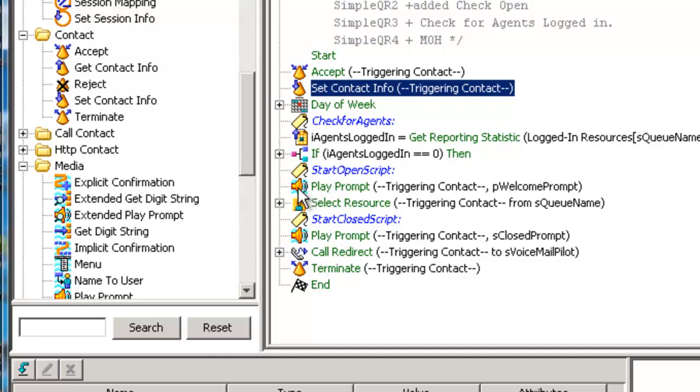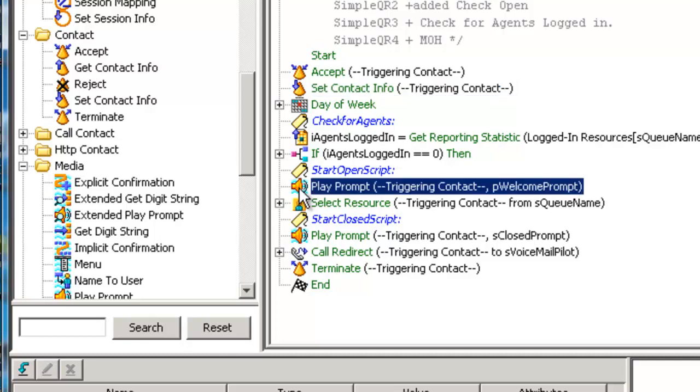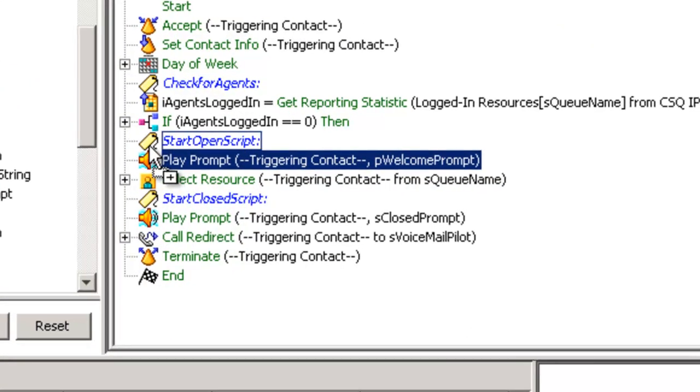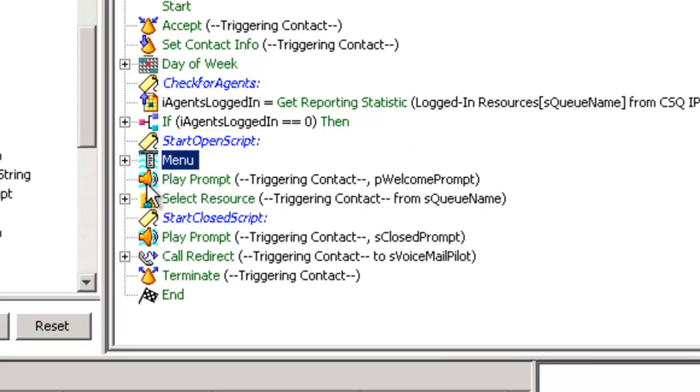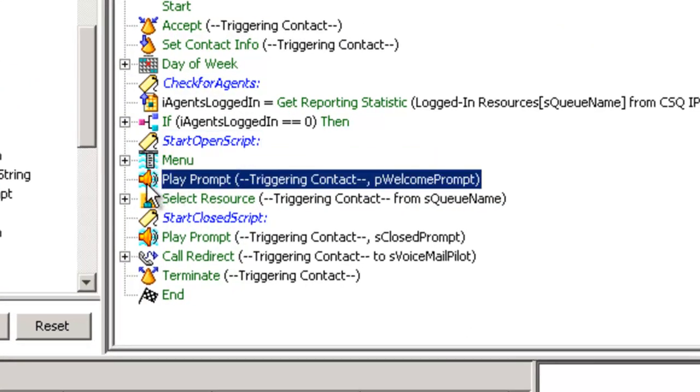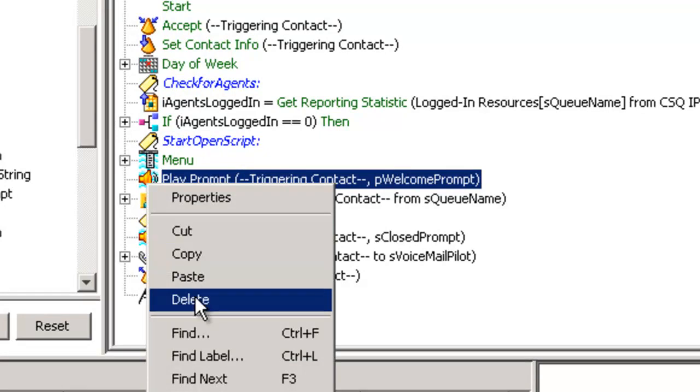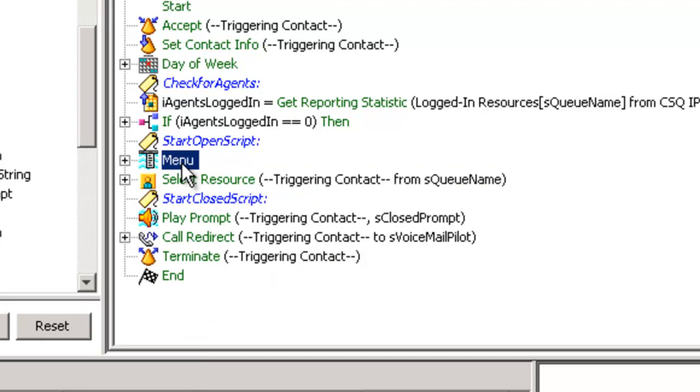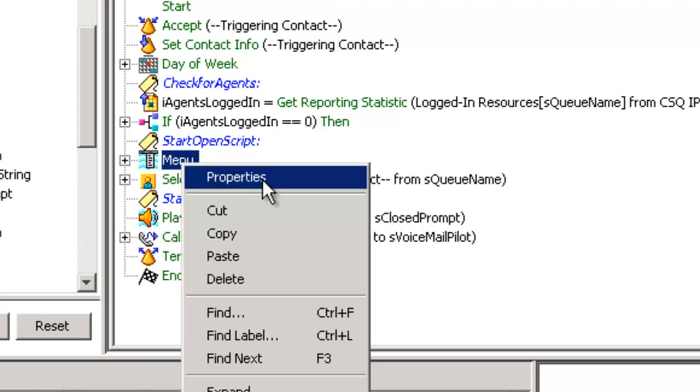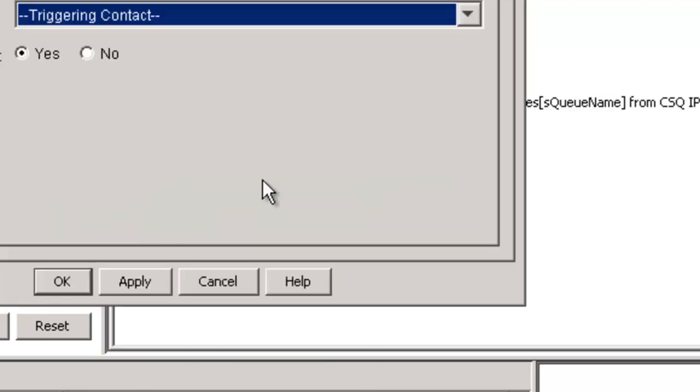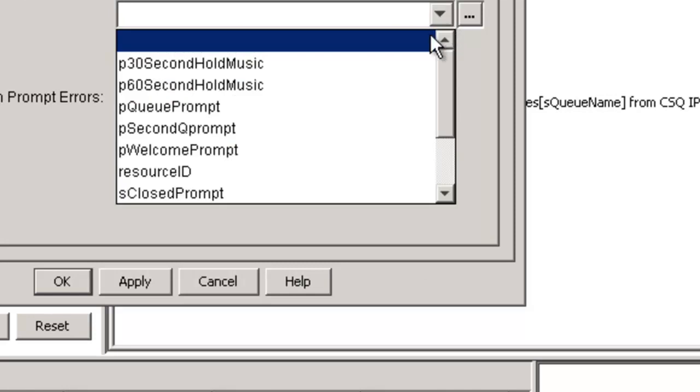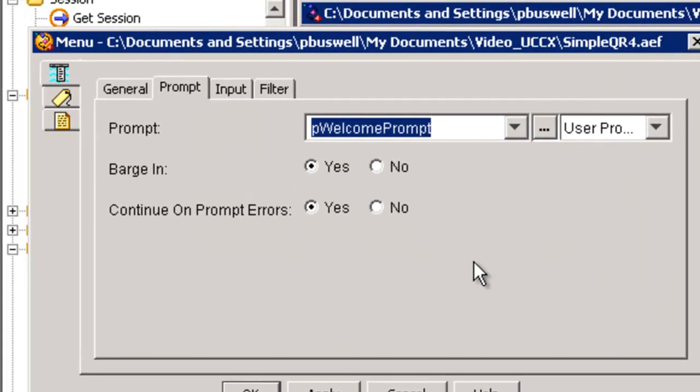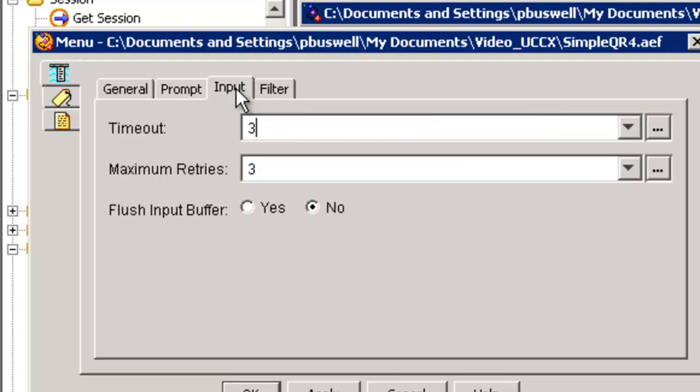We're going to go through the same checks and balances we did before, but we need to make a change here. What we want to do is to replace the prompt play prompt with a menu. We're going to delete the play prompt now. We're still going to play a prompt, but this prompt, the welcome prompt, is going to suggest that if you want to change your language, we'll give you three attempts to do it.